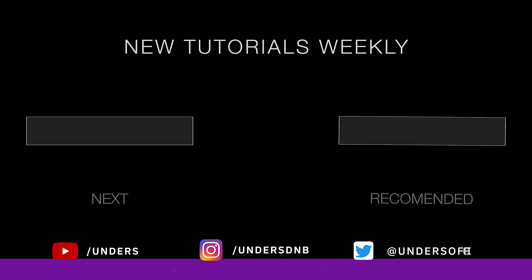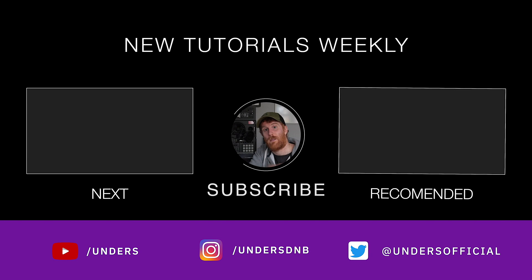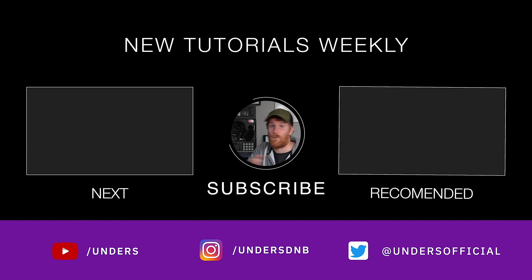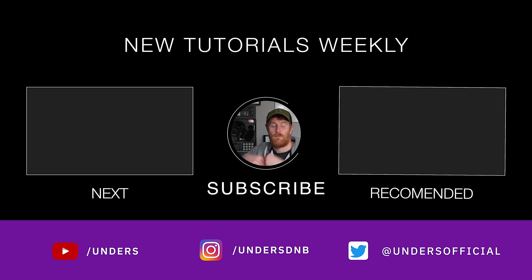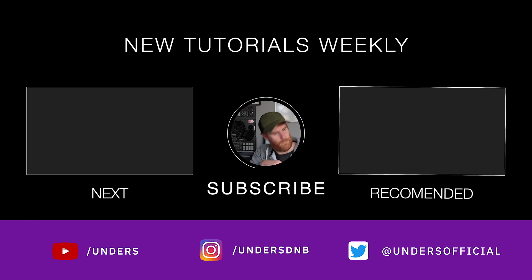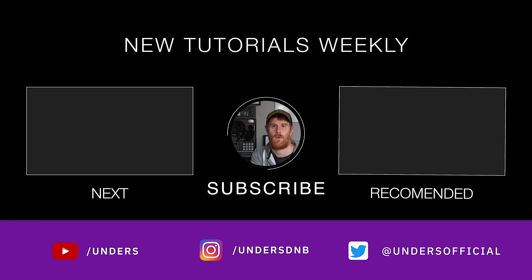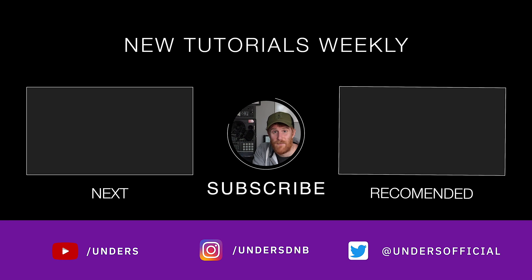There you have it guys, I hope that's been helpful for you. It's the easiest way to render out your loops from an FL Studio project. If you'd like to know more about how I make melodies and put those together, this video here will be perfect for you, and I look forward to seeing you on the next one.